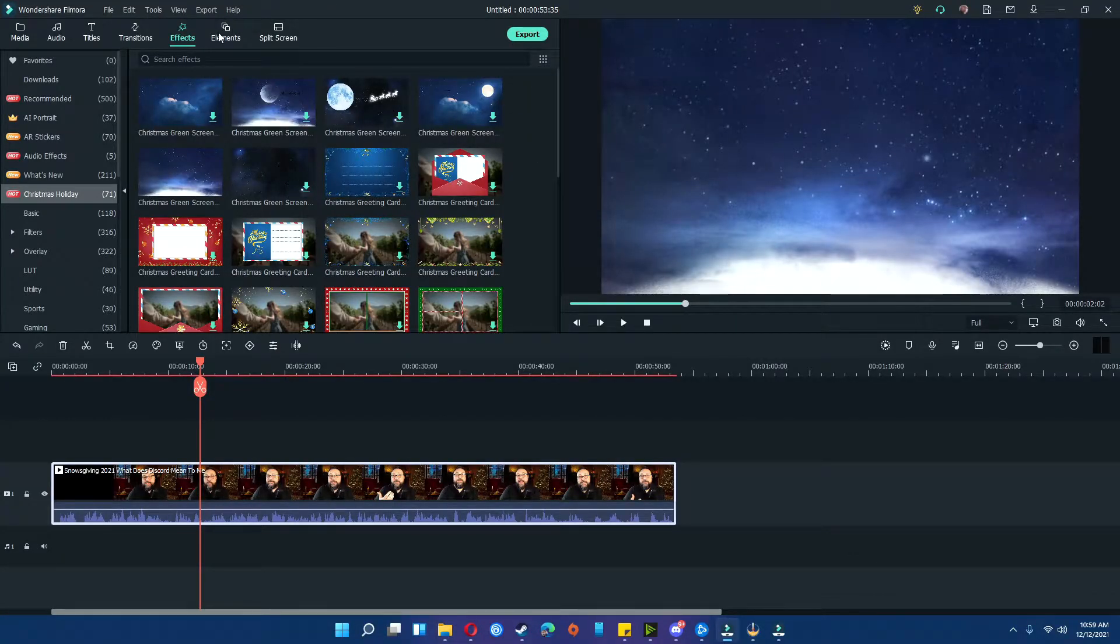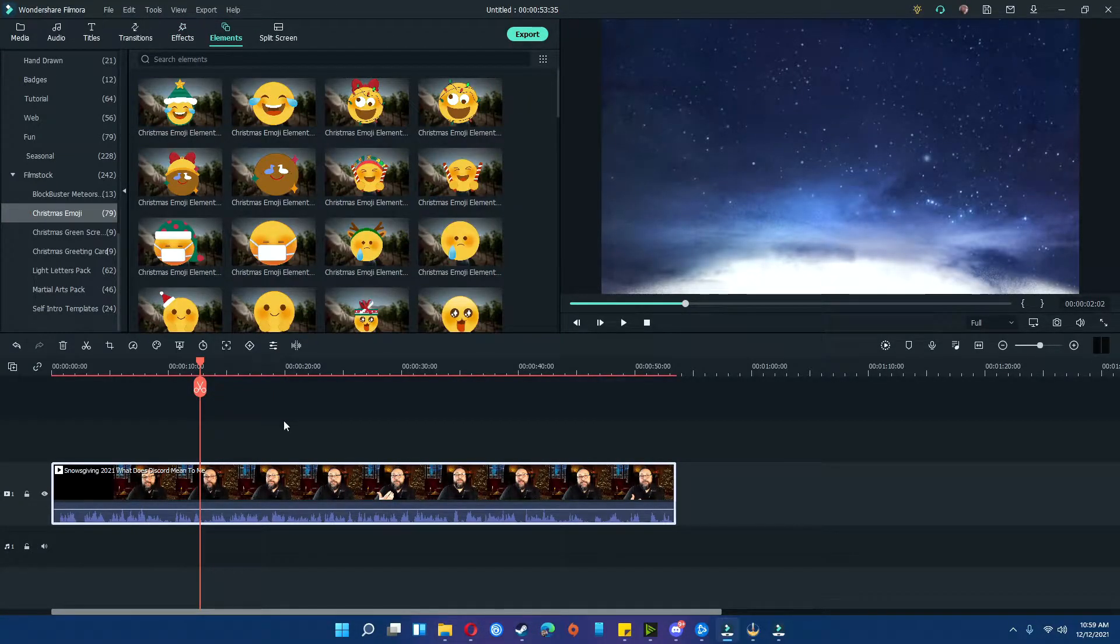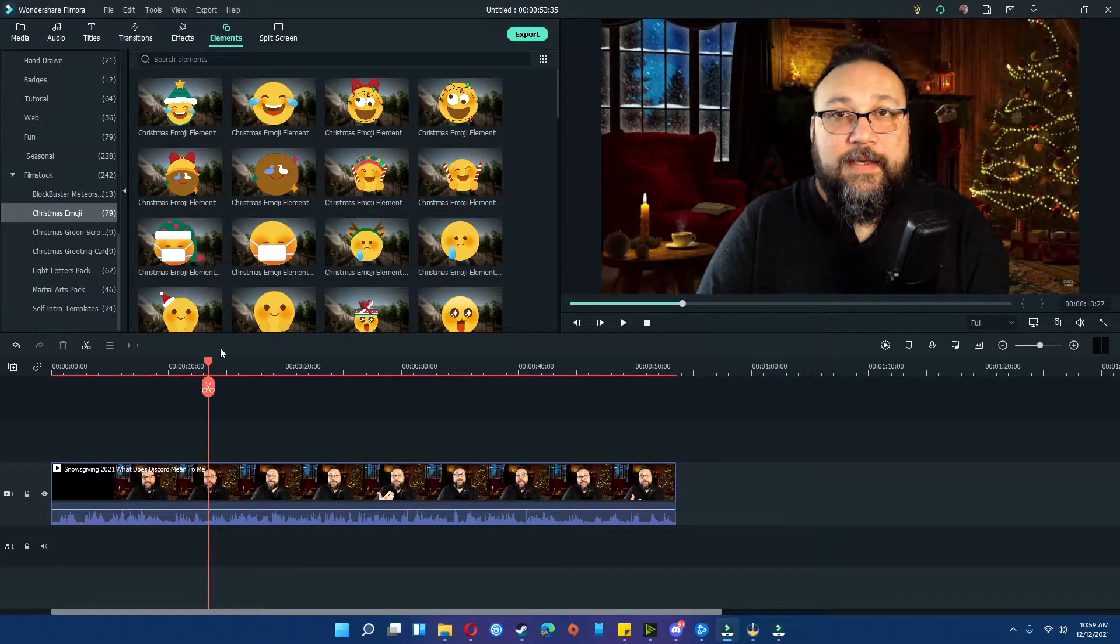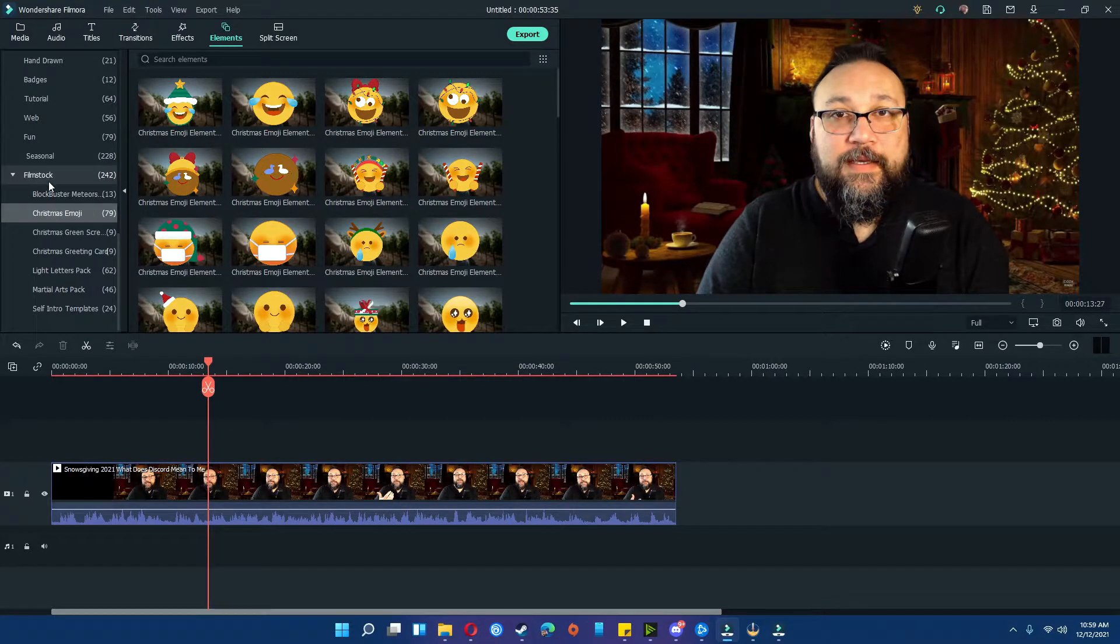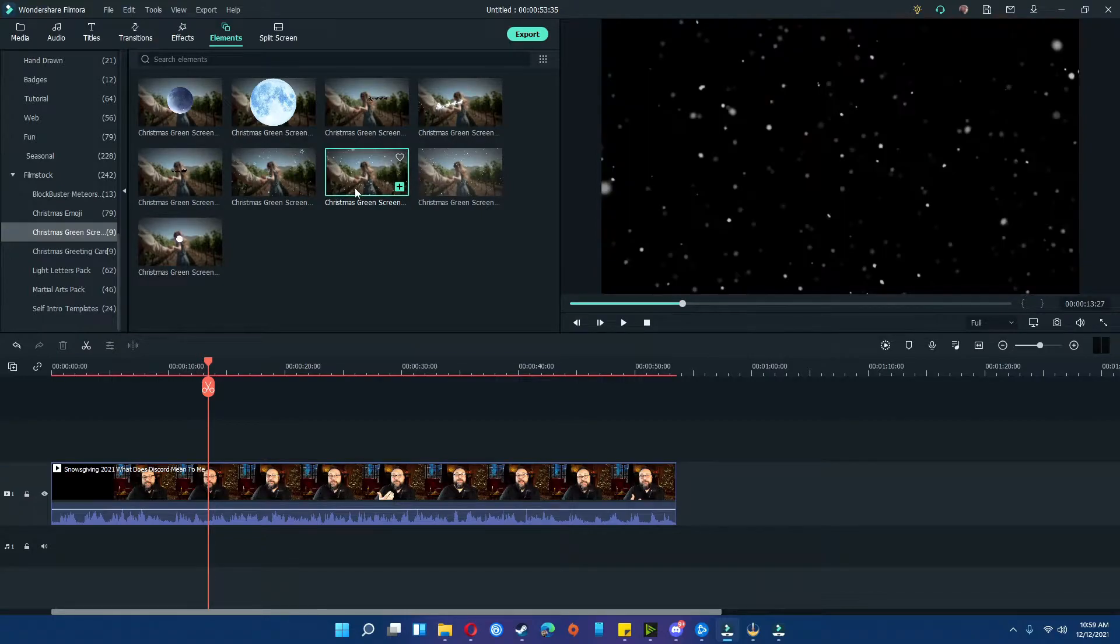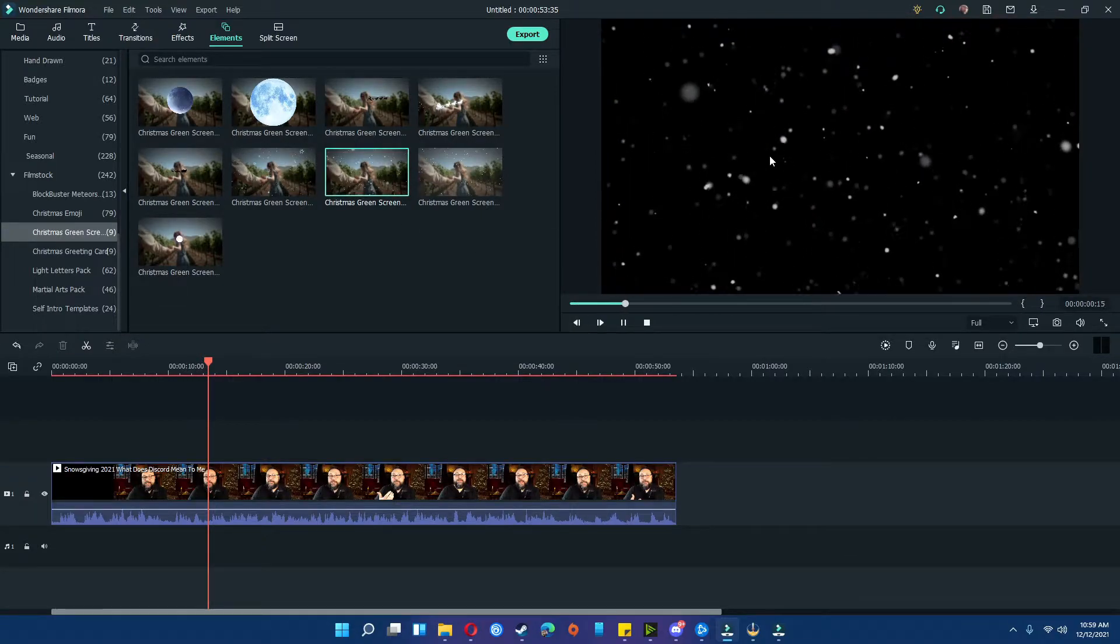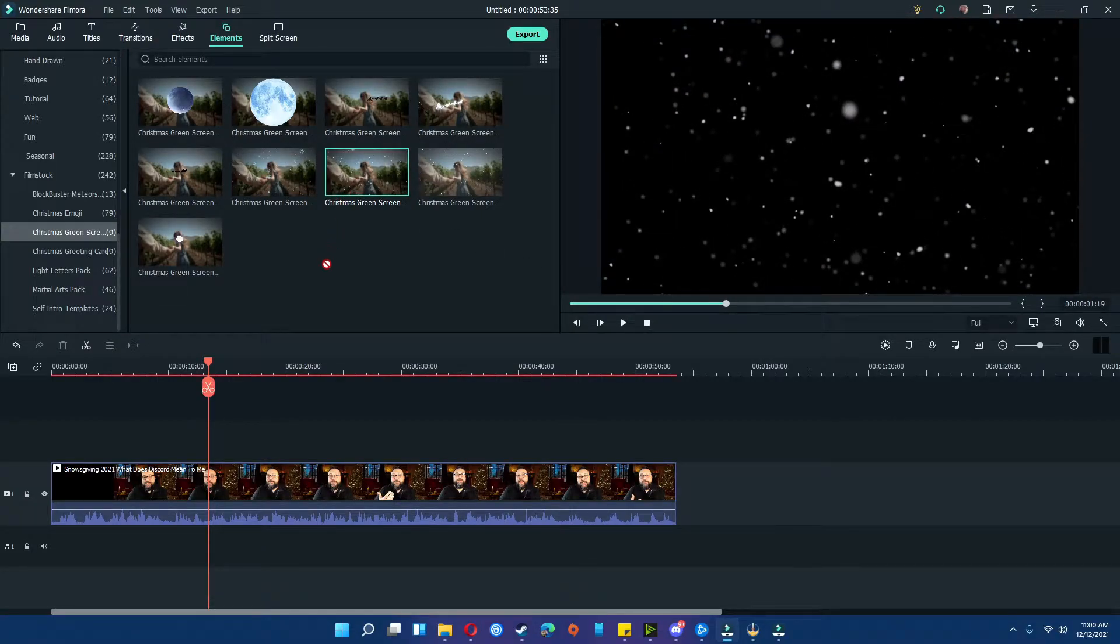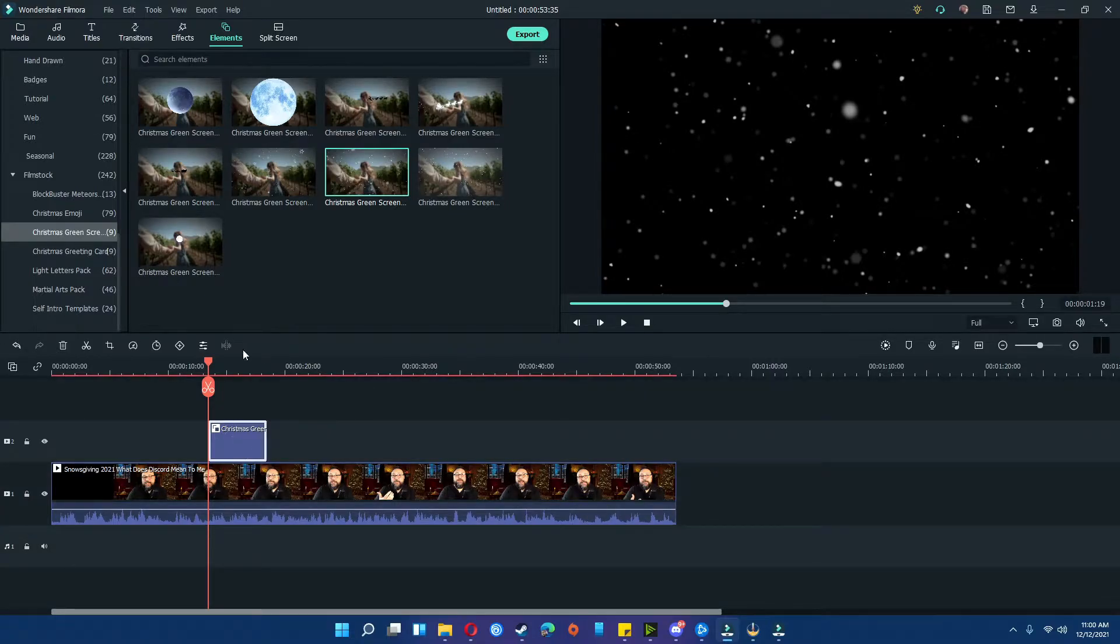Today we're going to add some snow on this video that I have right here. So I'm going to go down to Filmstock, Christmas green screen, I'm going to double click the snow to make sure this is the one I want, and you simply drag and drop.